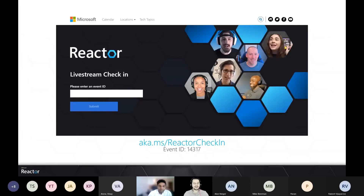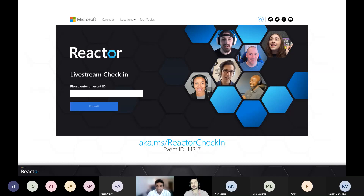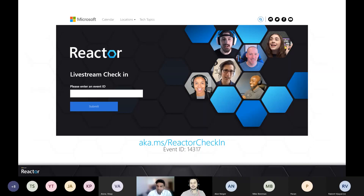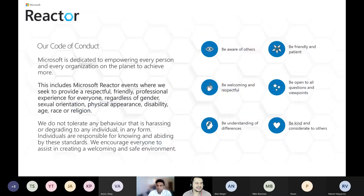Do not forget to check in. The check-in page can be found on this short link, and you will use the event ID for today's session. That is your way to access the event resources and the survey. There are some modules recommended by Satish that will help you continue the journey and not just stop after today's one-hour session. There is also the reactor survey link where you can send us feedback about today's session and about the sessions you would love to see at the reactors in the future.